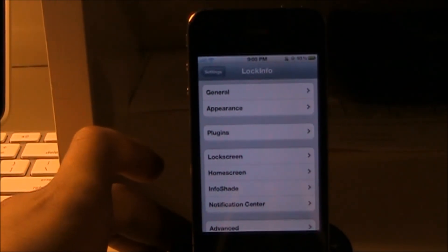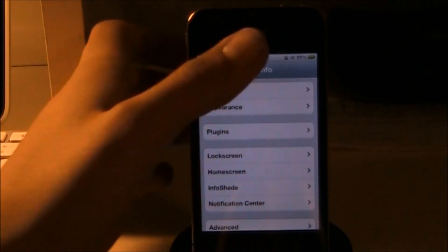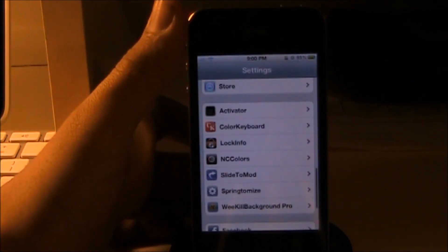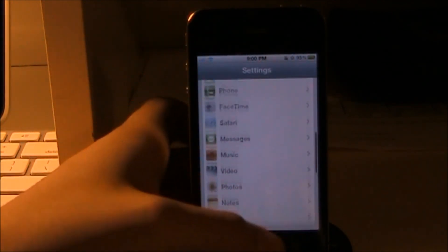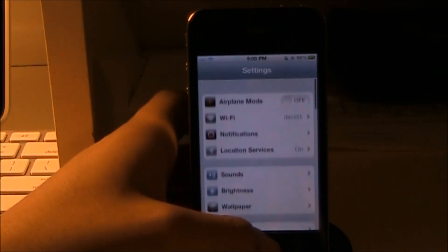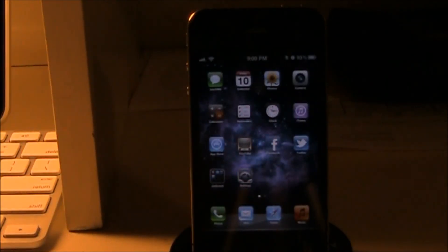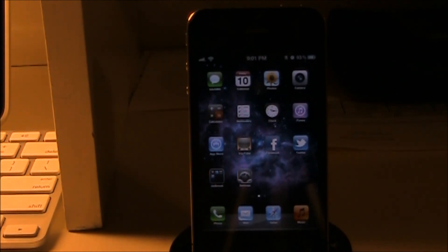It's a really nice tweak. It works well with IntelliScreenX, Bite SMS, and Notification Colors — a new tweak that just hit Cydia, so check that out. This has been a review of Lock Info for the iPhone 4. Don't forget to comment, rate, and subscribe.